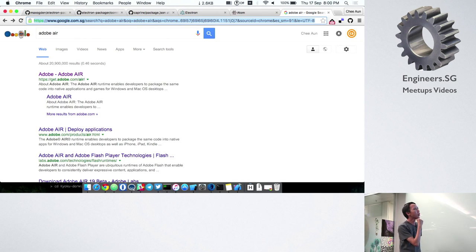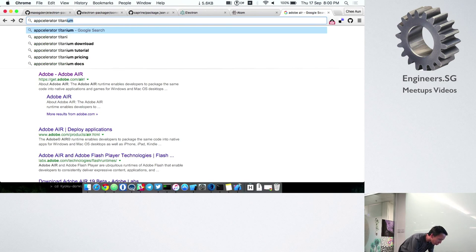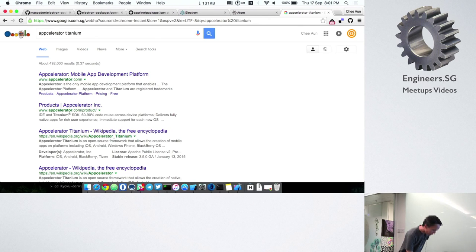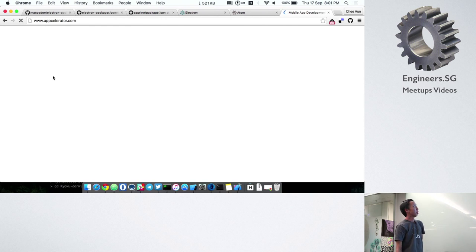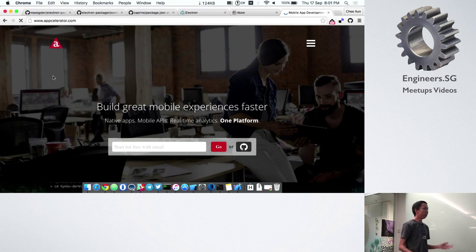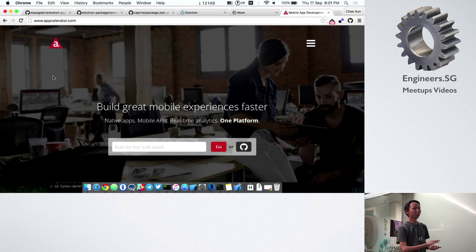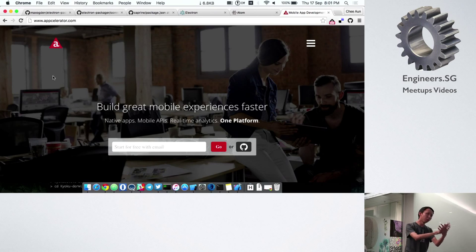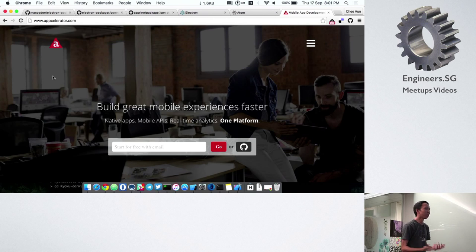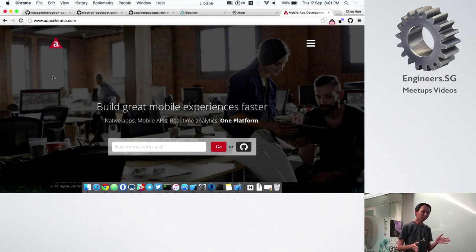After that I tried something else called Appcelerator Titanium. Adobe Air went down and Titanium went up, and it was pretty cool. The founders were very developer-focused and built a lot of crazy stuff — you could use JavaScript, you could use Python, you could even put Python inside the HTML file and code in Python. But they had a lot of bugs, way more than Adobe Air.